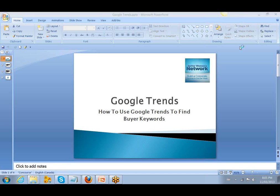Good evening, this is Pam McKean and Corrine Floyd, and today we're talking about Google Trends and how to use Google Trends to find buyer keywords.